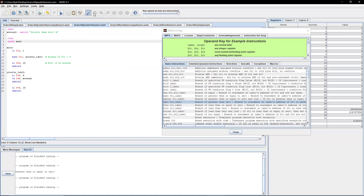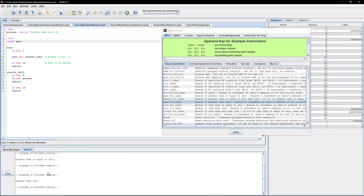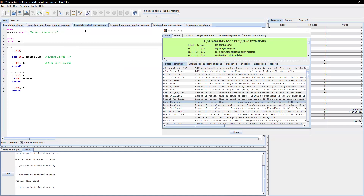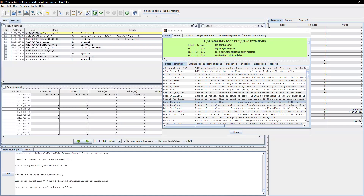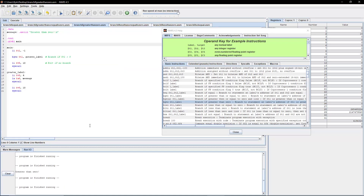Testing this, we see 'greater than zero' printed. Now let's try negative one — the output is blank because negative one is less than zero, so it does not branch.